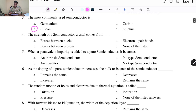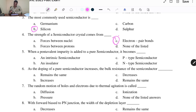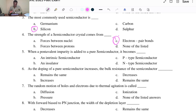The strength of a semiconductor crystal comes from: A. Force between nuclei, B. Forces between protons, C. Electron pair bonds, and D. None of the listed. The answer is C, electron pair bonds. Electron pair bonds refer to covalent bonds — semiconductors share their electrons to form covalent bonds.